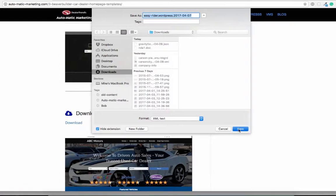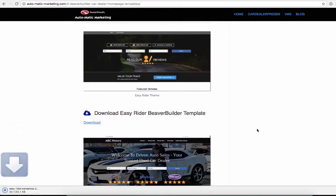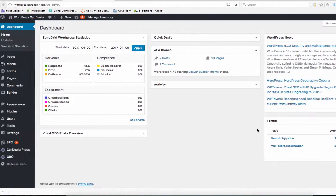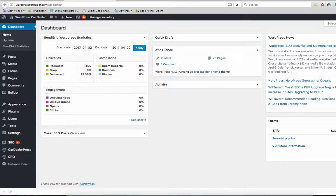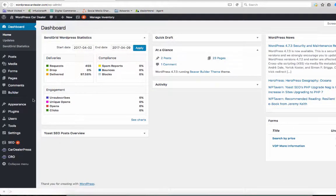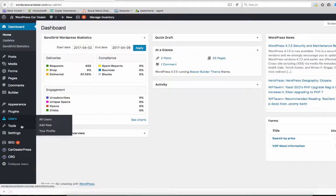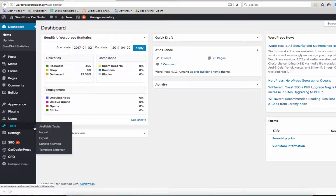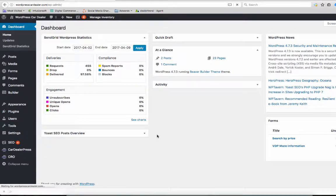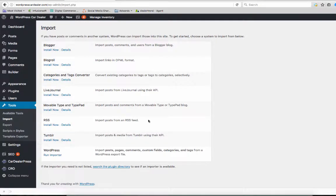I'm going to go to my Download Folders, and I've got that. I'm going to come over to the site I want to add it to, go to Tools and Import, and then we're going to run the WordPress Importer.